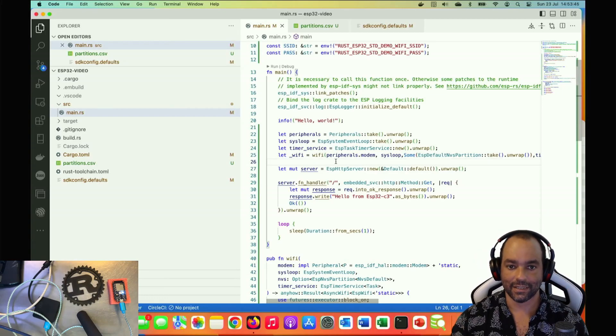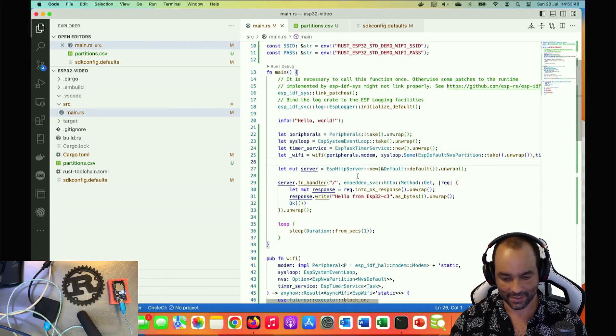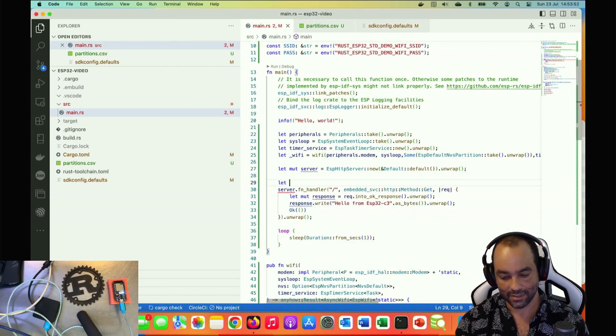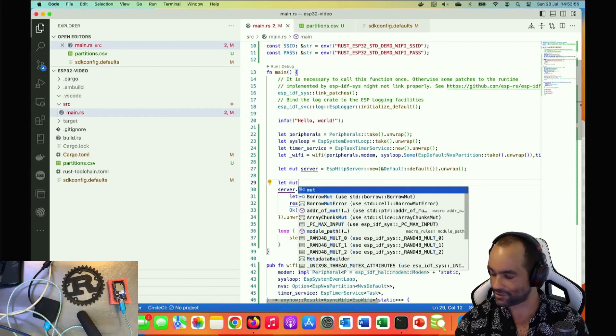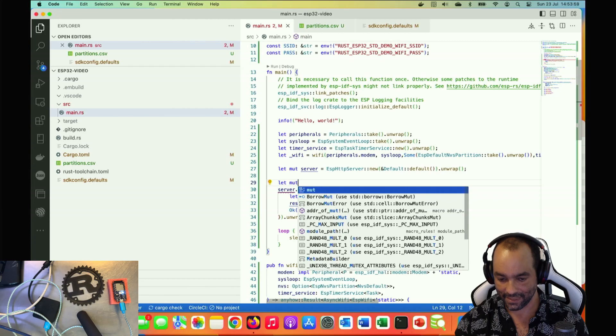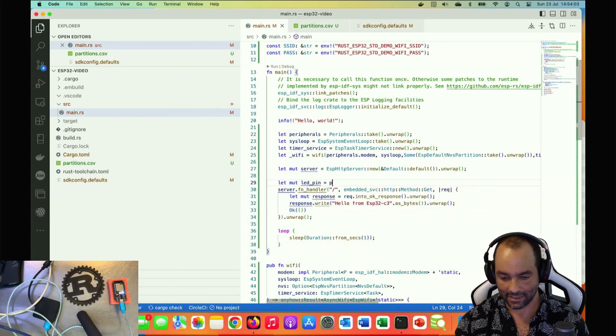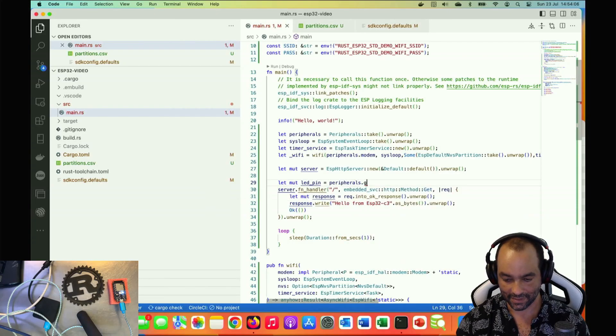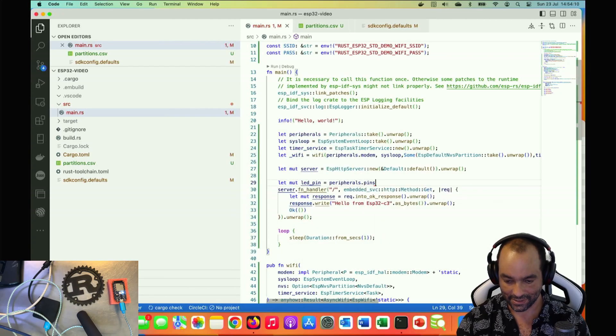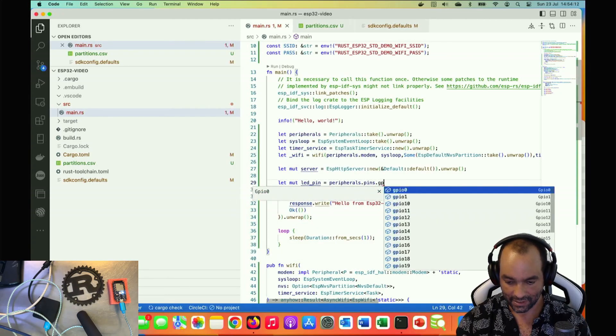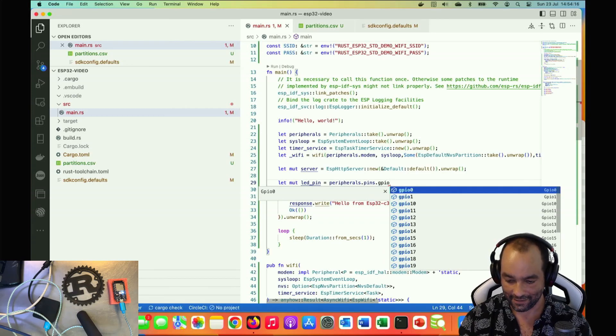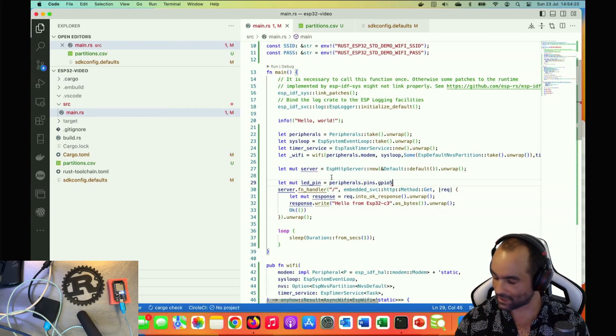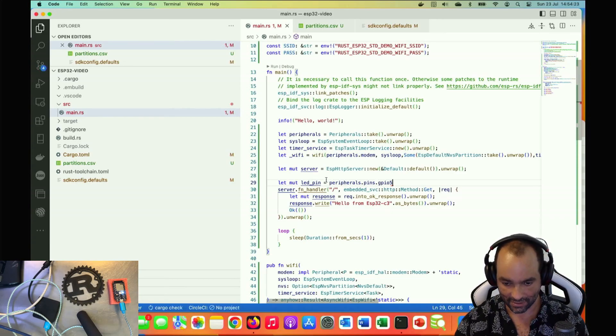To do that we'll need to take control of one of those. Let's first start with creating, getting a pin. We call it LED pin and we get that from the peripherals. We say GPIO pins, GPIO, and let's take IO number five. I know that will trigger the onboard LED to turn on or turn off.